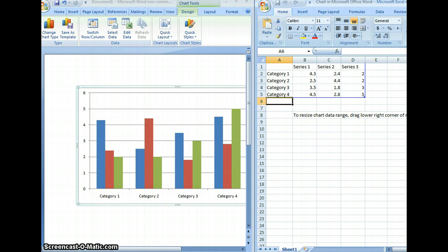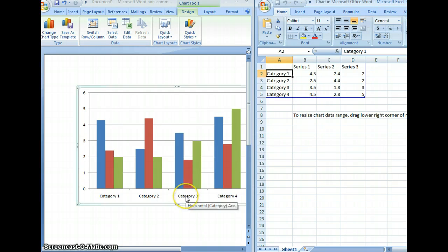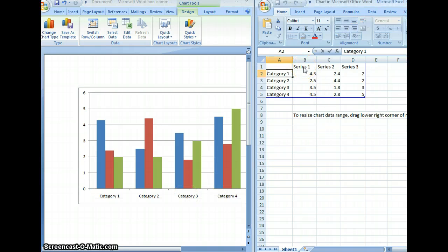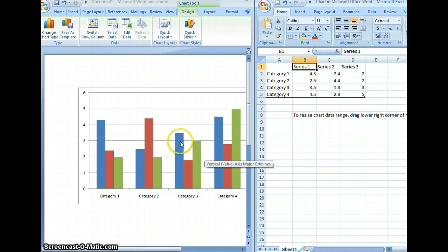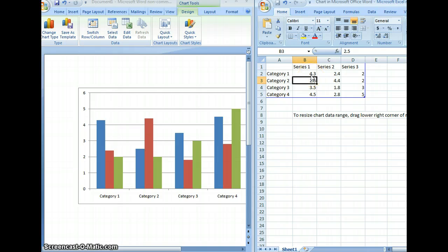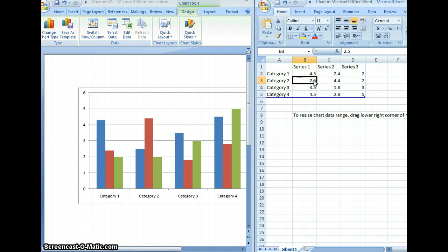Once you select OK, an Excel spreadsheet will open next to the Word document in which you can edit the data associated with the chart. As you can see, the categories are shown at the bottom of the chart. The series, which you'll see once we make changes, represents each color of the chart. This is the data associated with the chart. To change the appearance of the columns, you will change the values in these columns and rows, and the data should change immediately.